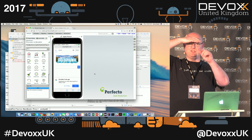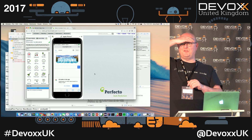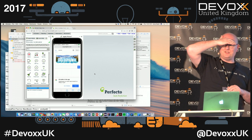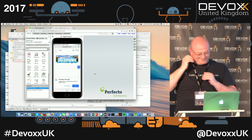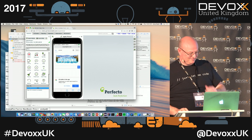Please come find me down at the Perfecto booth, and thank you very much for your attention at lunchtime. Thank you.